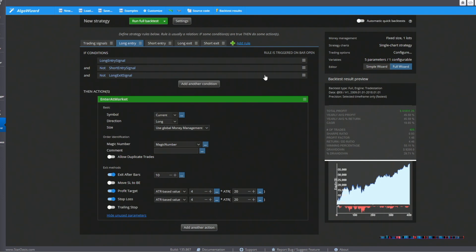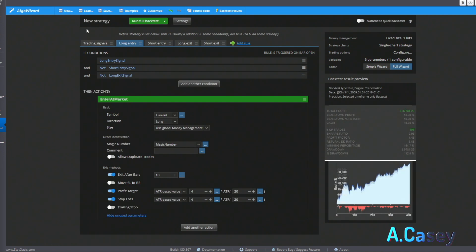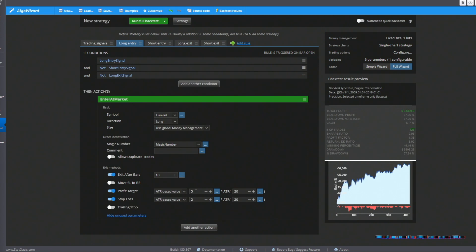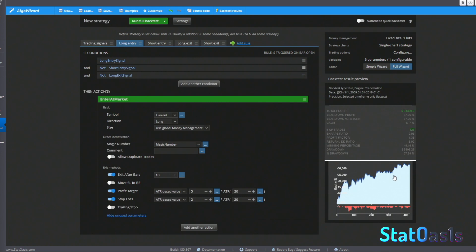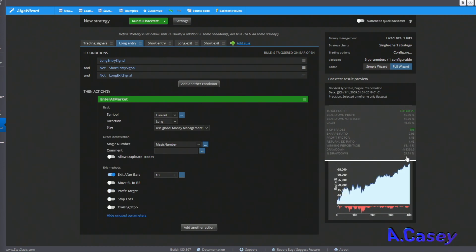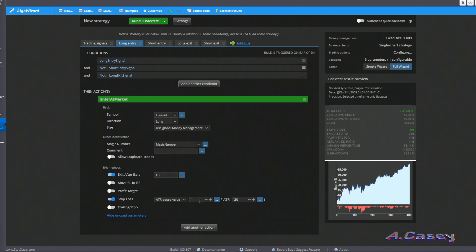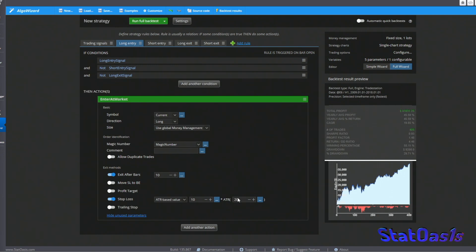Setting the profit target to roughly double the stop loss lowers the drawdown even further — now at 27%. A catastrophic stop loss at 10 doesn't affect results significantly, so 10 is good. The result is an extremely simple pattern: a three-bar pivot where you look for up and down pivots enhanced by confirming they occur at significant levels.